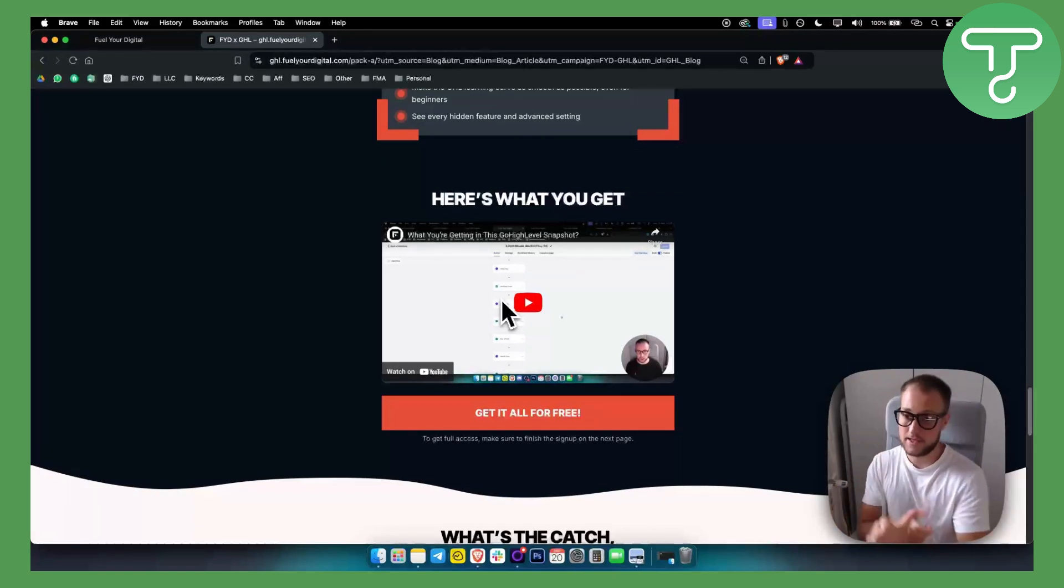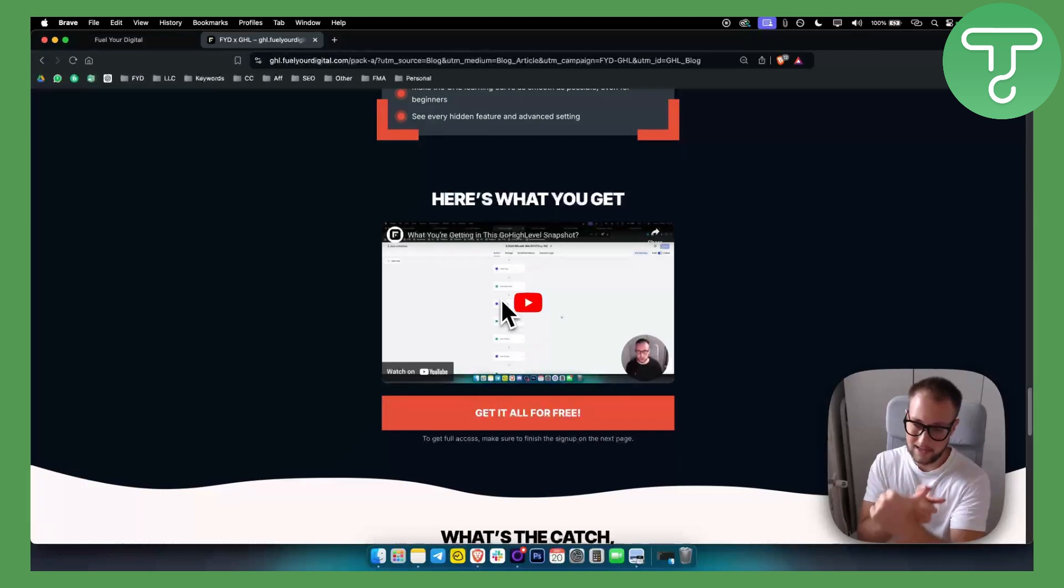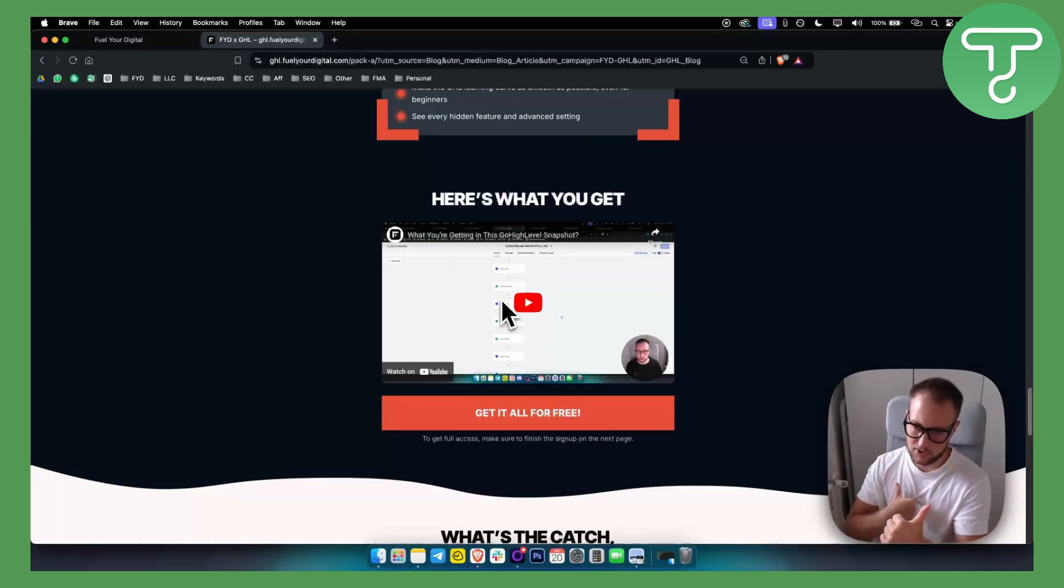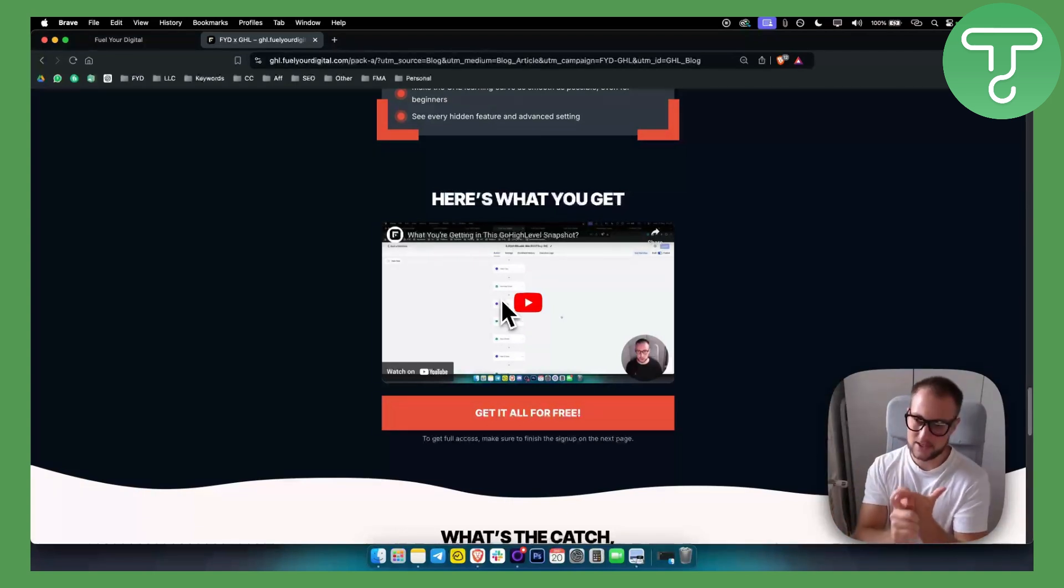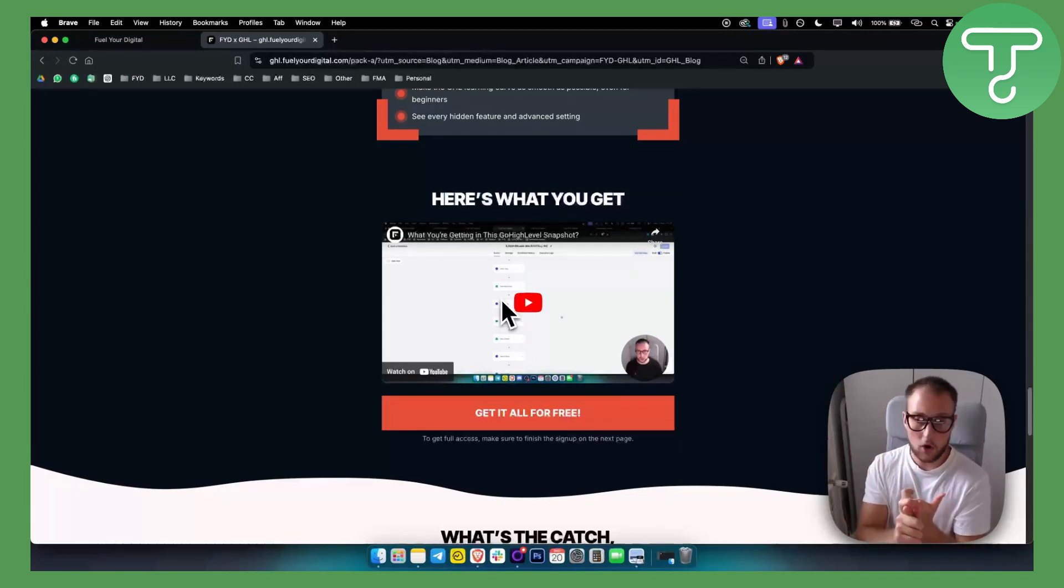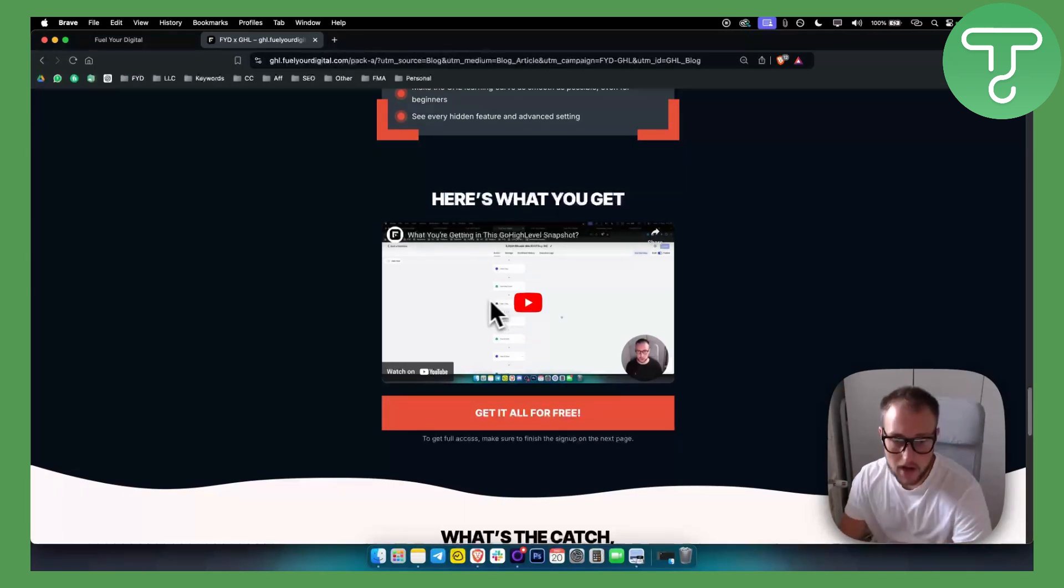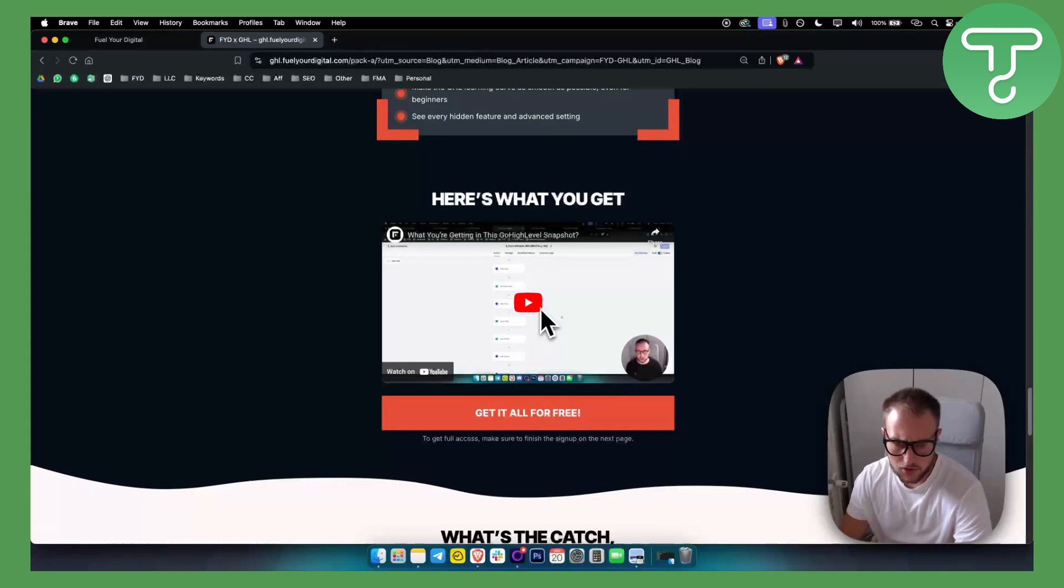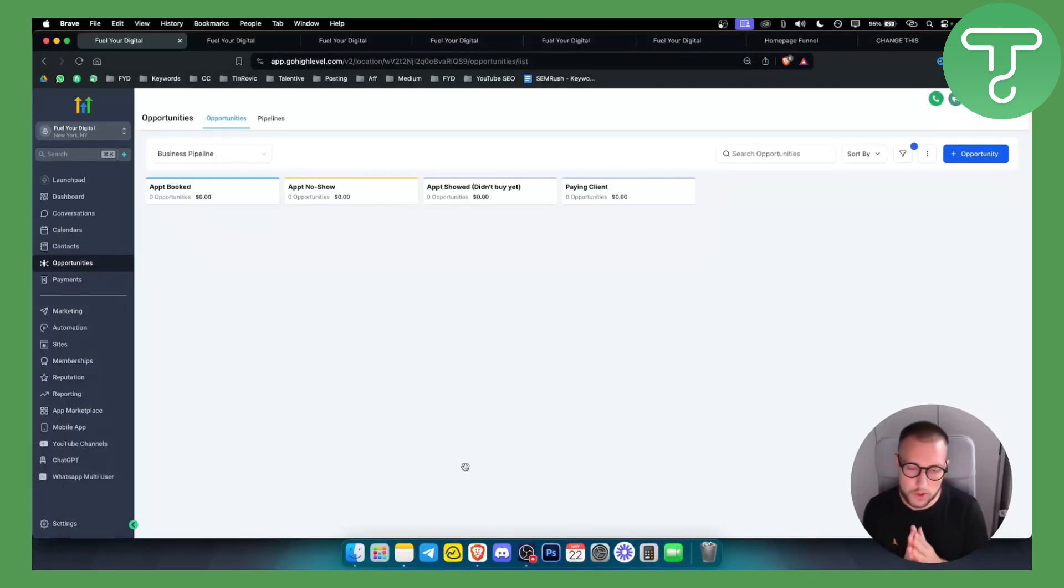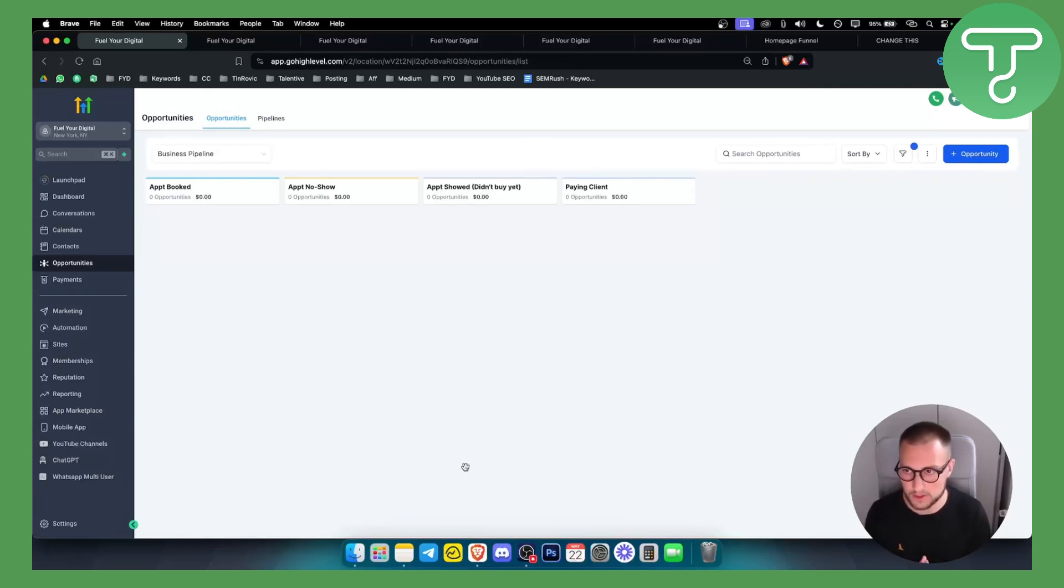The first step is to opt in for a free GoHighLevel trial. If you already have GoHighLevel, just click on our snapshot link. The second thing is after opting in for a GoHighLevel 30-day free trial, click on the snapshot to get it. Let me now show you this and how this works. Here's what you're getting in this GoHighLevel snapshot.